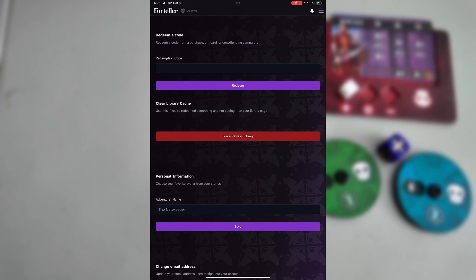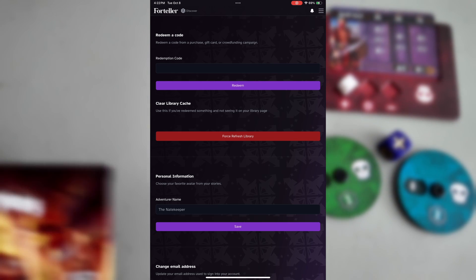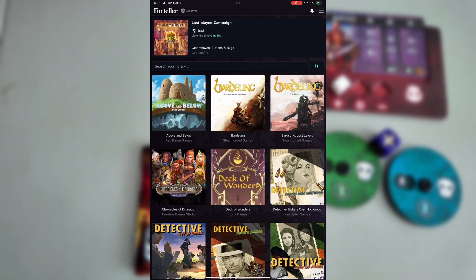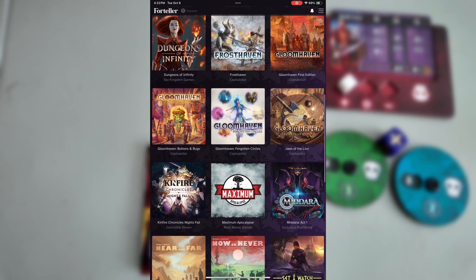Now that you have the game redeemed, you can find it on your game library screen on foreteller.gg.